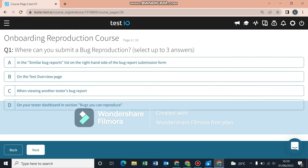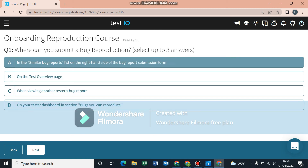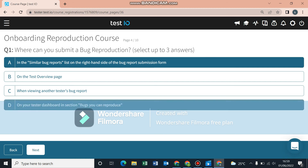For the first question: where can you submit a bug reproduction? The first answer is in the similar bug reports list on the right-hand side of the bug reproduction form. The second answer is on your tester dashboard in the section 'Bugs You Can Reproduce'.